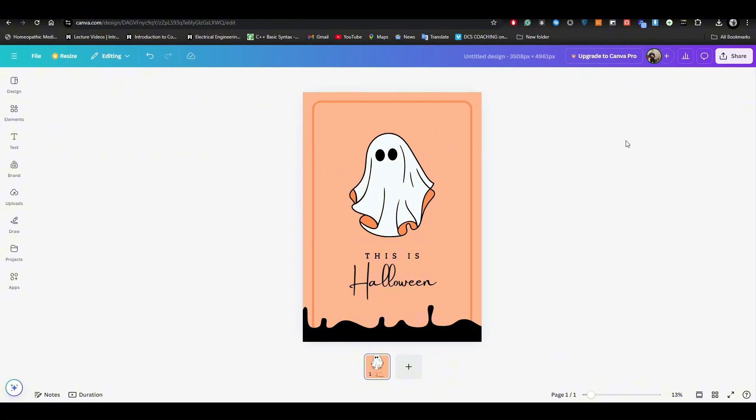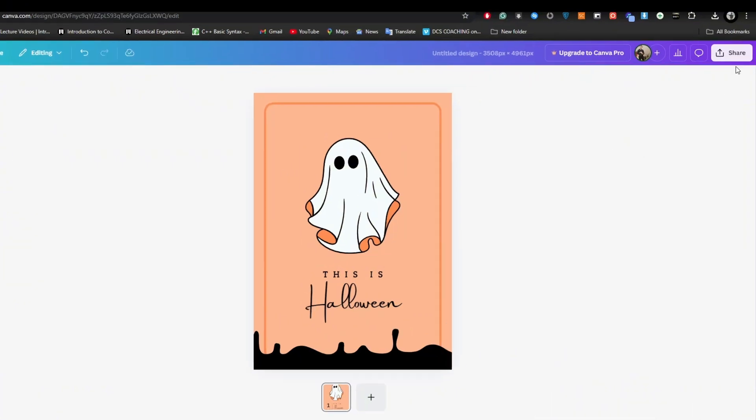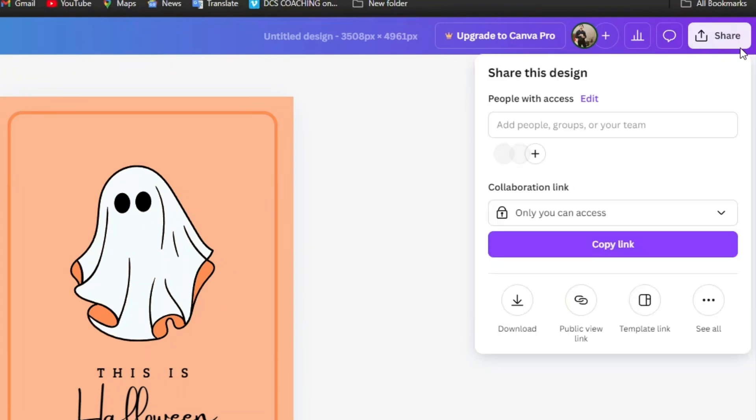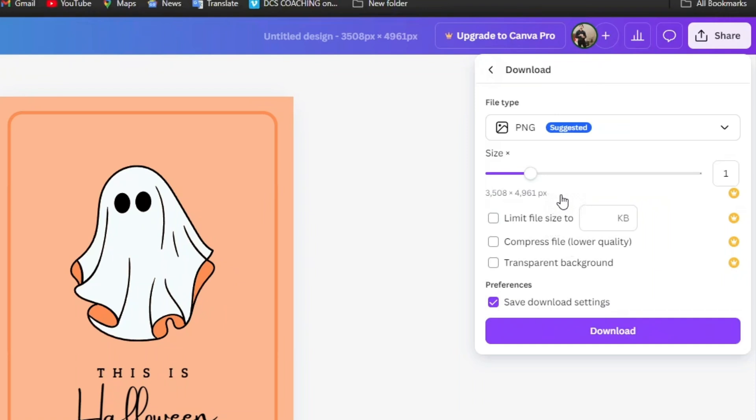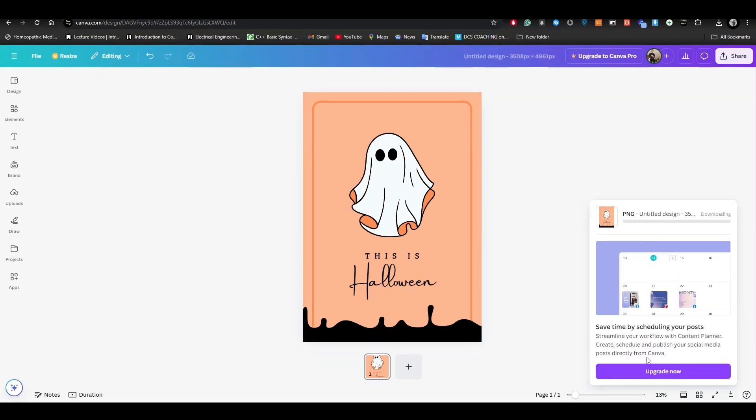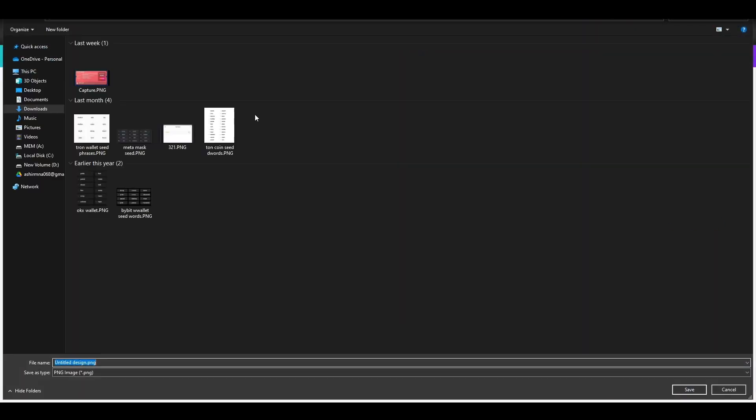Once you have created a Halloween poster, download it. Go to the share option right over here and you will see a download button - just click on it. Here it will ask you about different sorts of sizes. You are limited to this size, and if you want to upgrade the size you have to go to the premium version. For the basic version, you are just limited to this size. Simply go to the download button and once you do it, your poster will be downloaded.